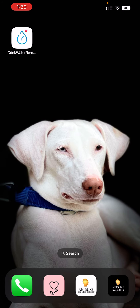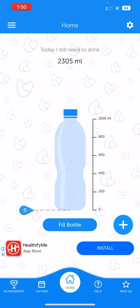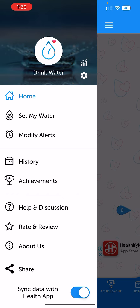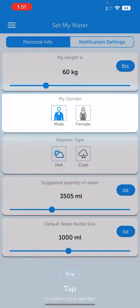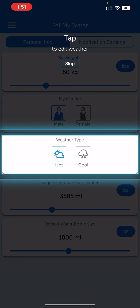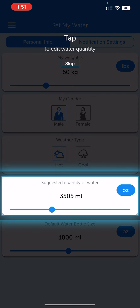Welcome to today's video. I will be talking about how to keep your water intake on a regular basis. There is an app in the App Store or Play Store called 'Drink Water Reminder'. This is a very user-friendly app where you have a lot of settings — you can set your water intake, enter your weight, enter your bio data, and also set the weather type.